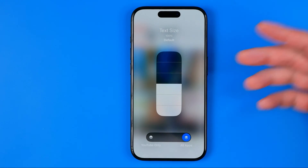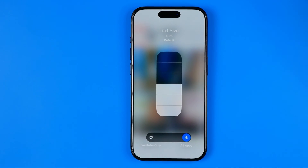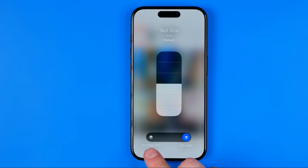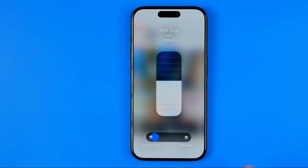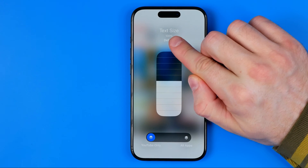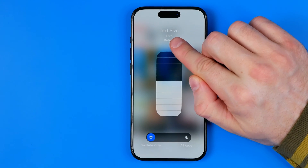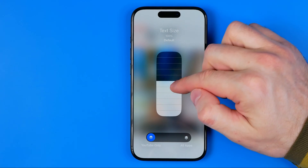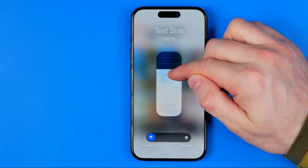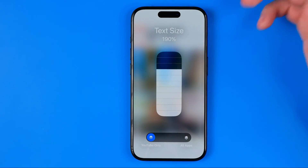If I tap on it, it allows me to change text size for all apps or for YouTube only. I'm going to select YouTube only. It shows that the text size on the YouTube app is currently 100%, which is the default. However, we can drag it up or down to change it.